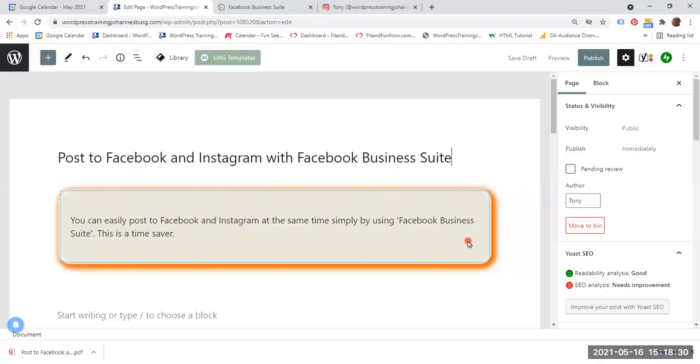Hello everyone. In this video we are going to see how to post to Facebook and Instagram with Facebook Business Suite. You can easily post to Facebook and Instagram at the same time simply by using Facebook Business Suite. This is a time saver.